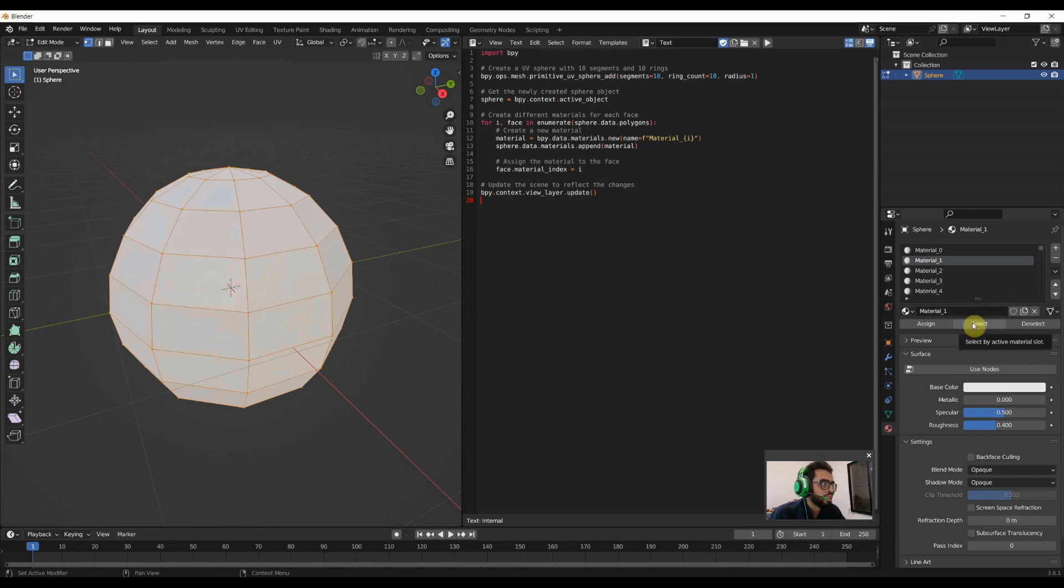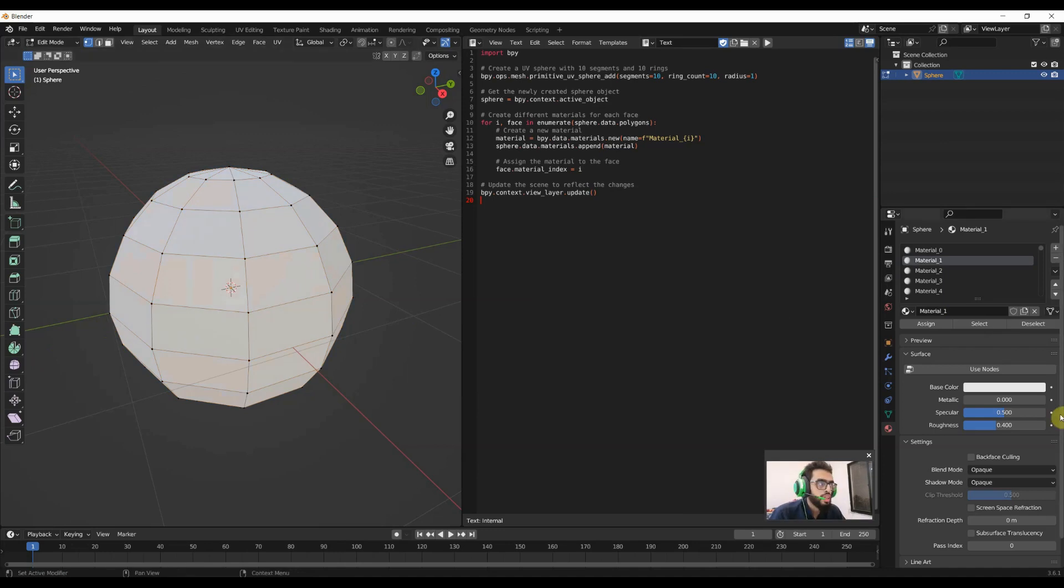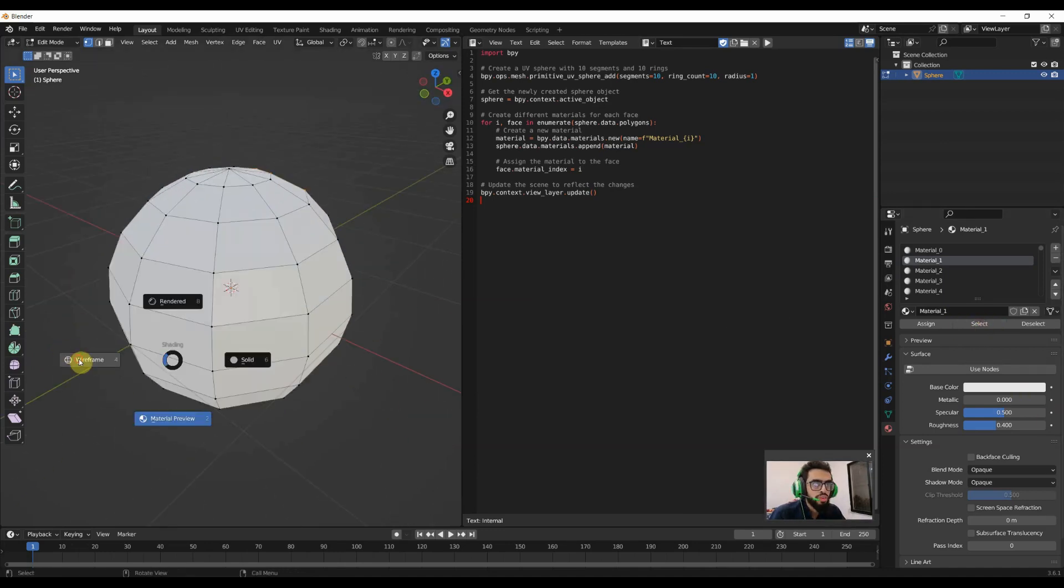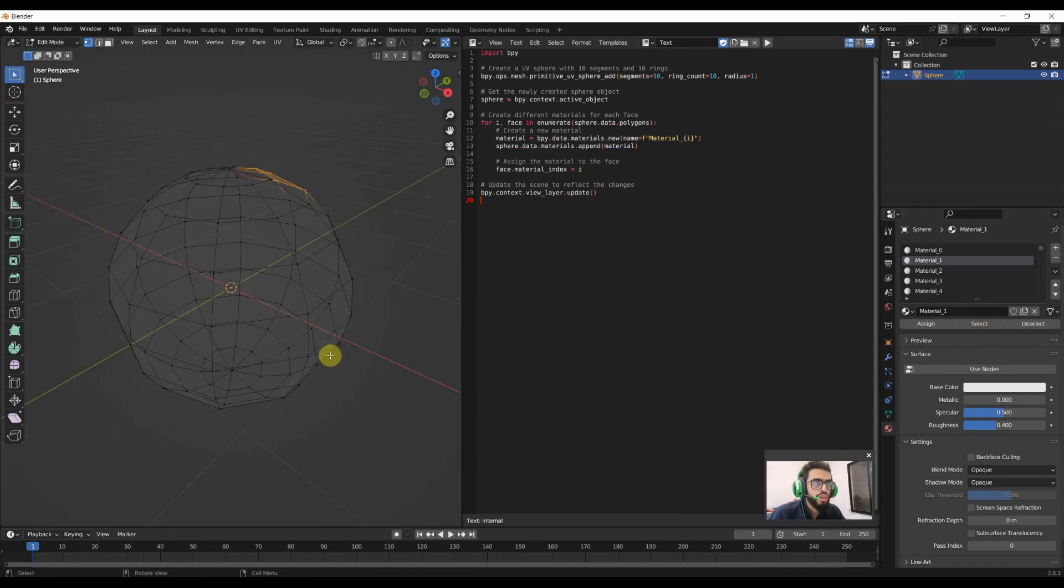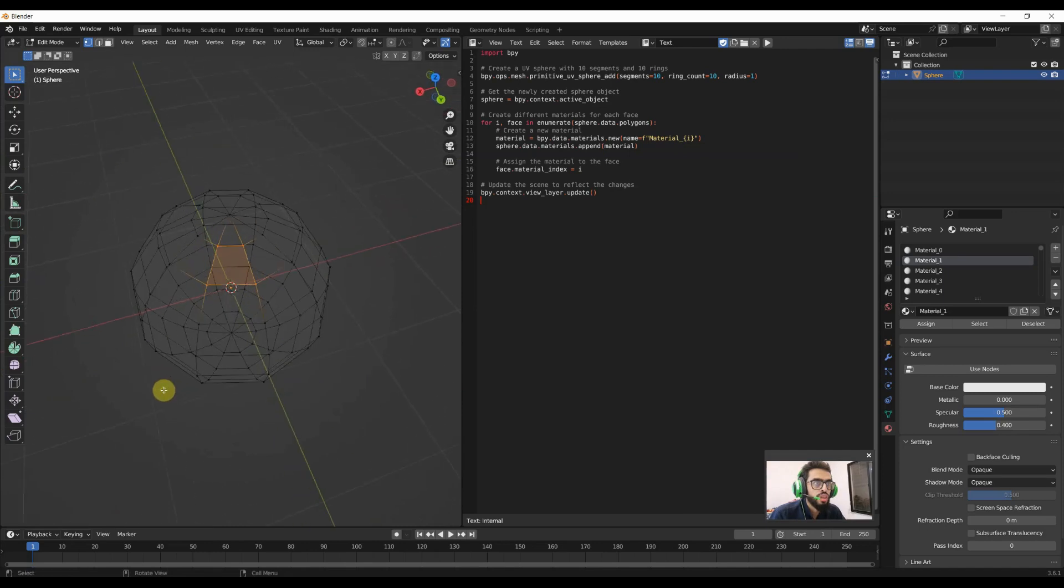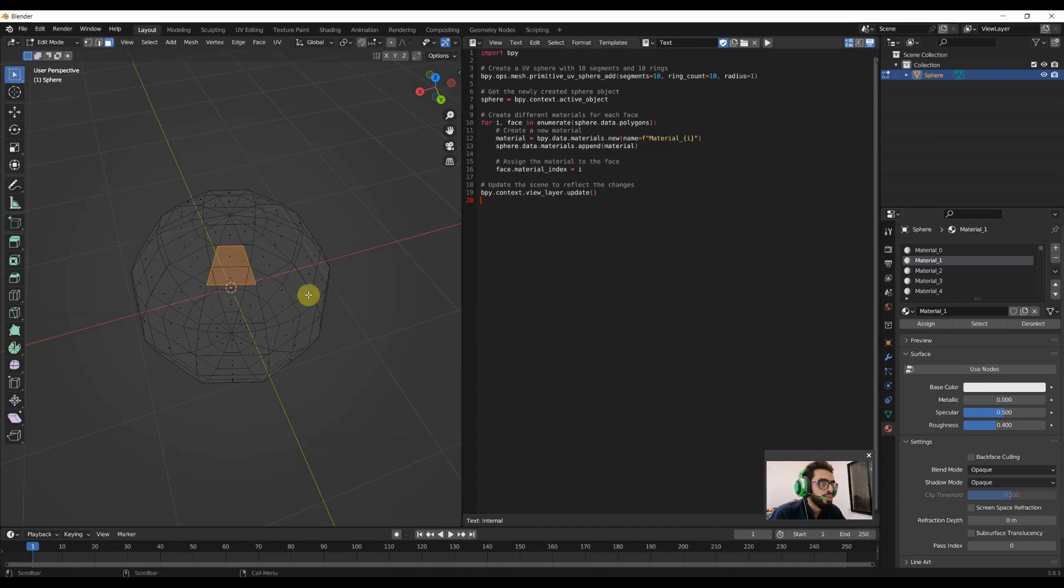We can test it by clicking on the Select button. First, we'll have to deselect and click on the Select button. We go in wireframe. You can see that there is a selection over here. But the problem is every material has the same color.